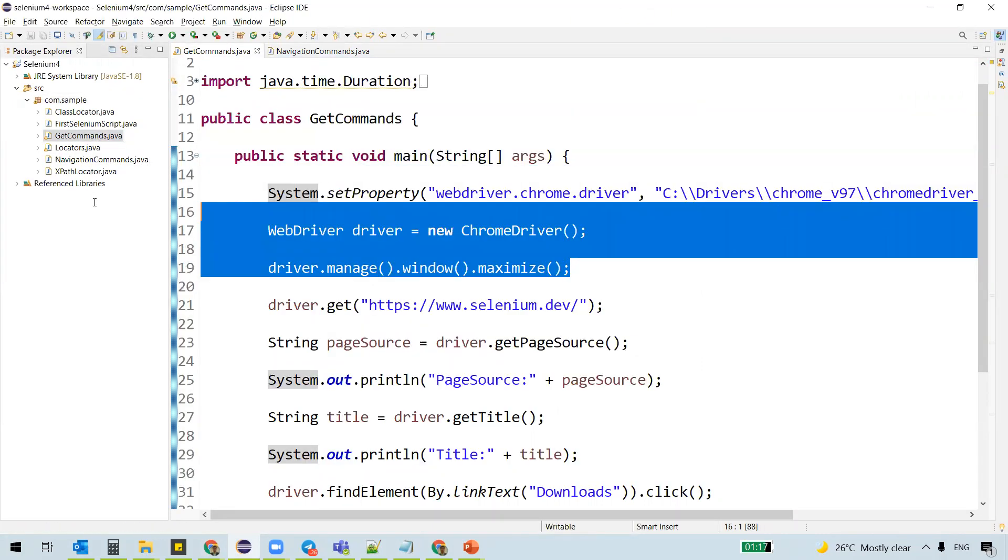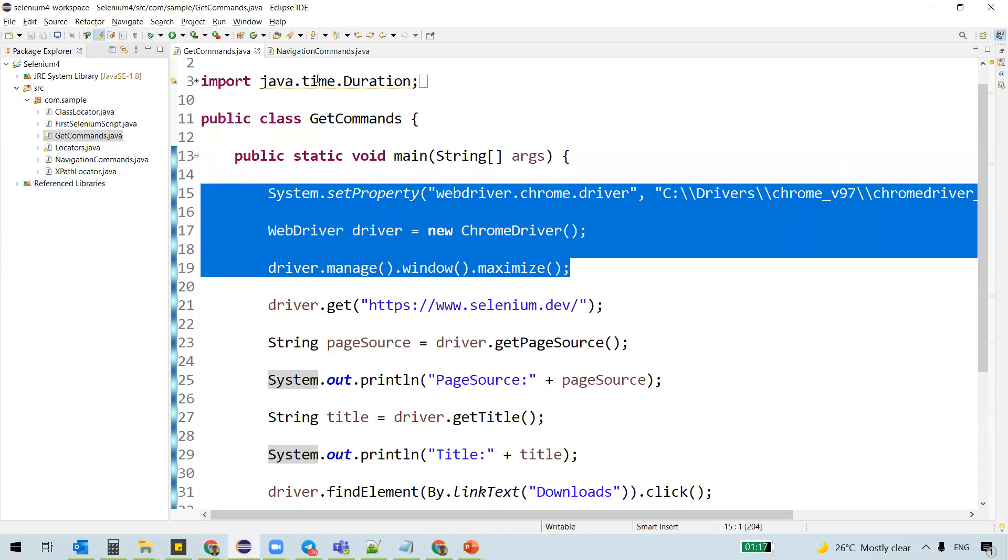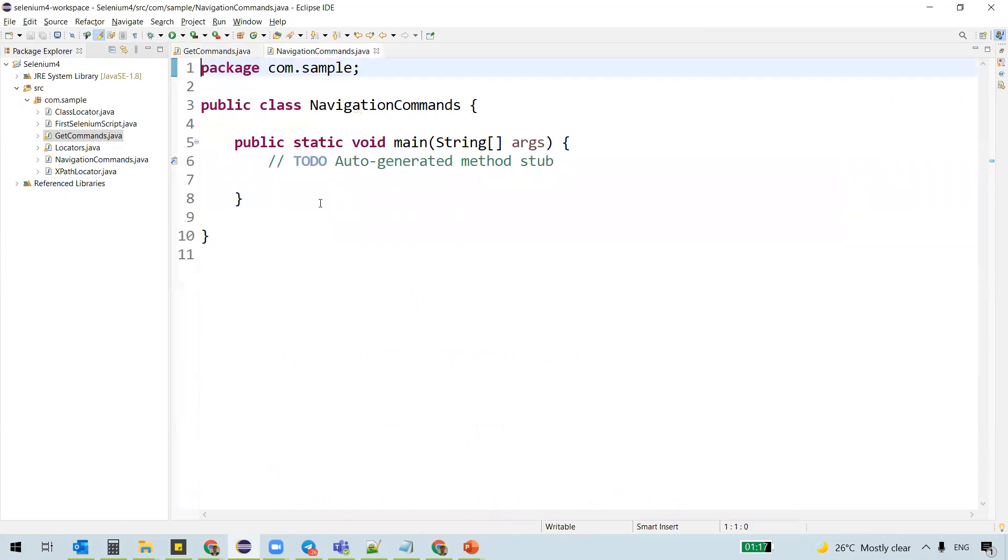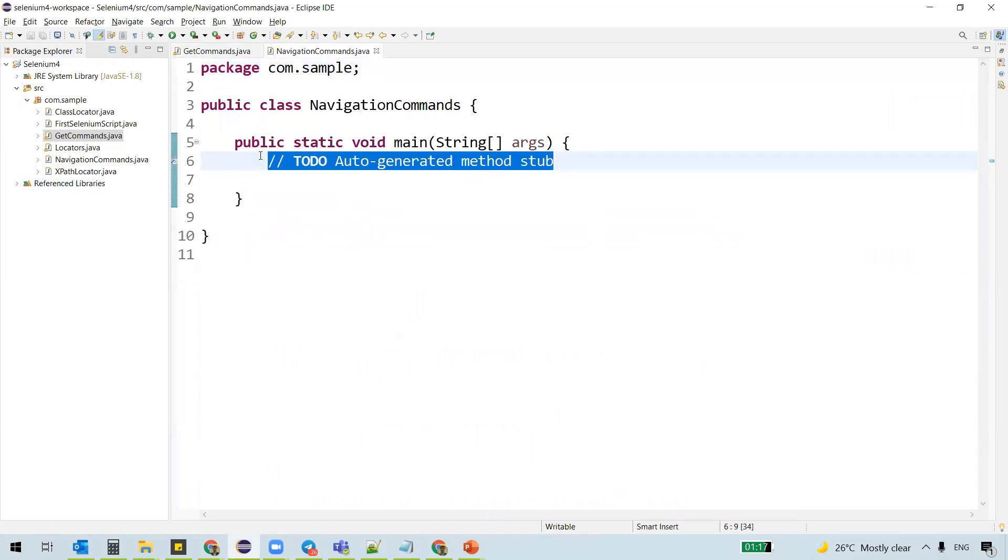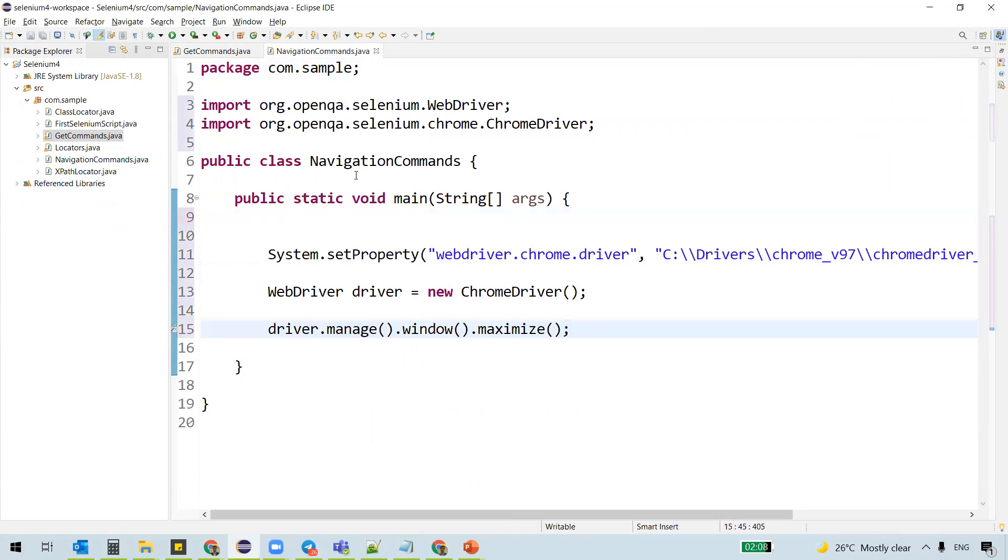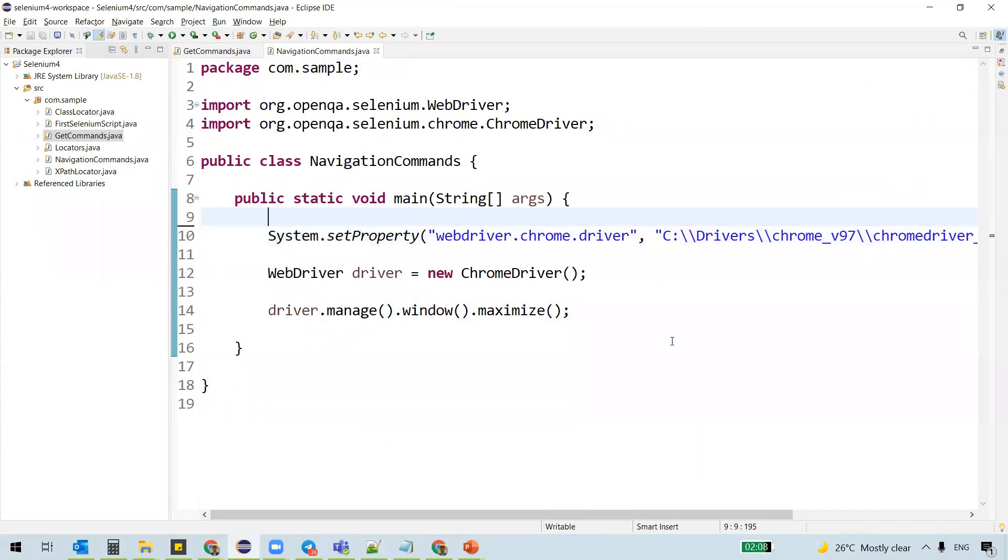And we'll copy the code of instantiating the web driver and launching the browser. All right. Now,